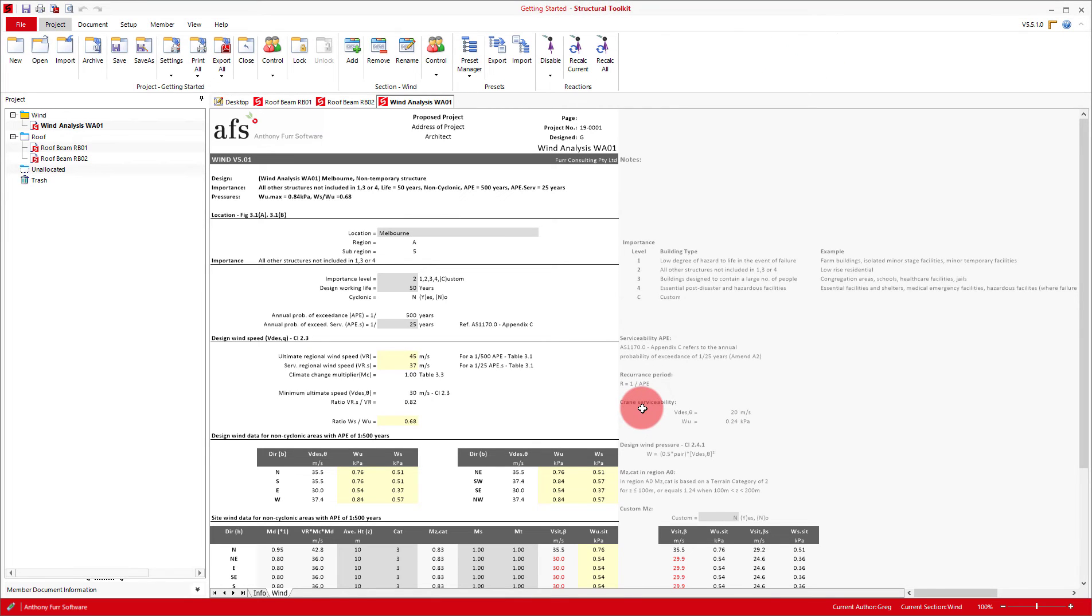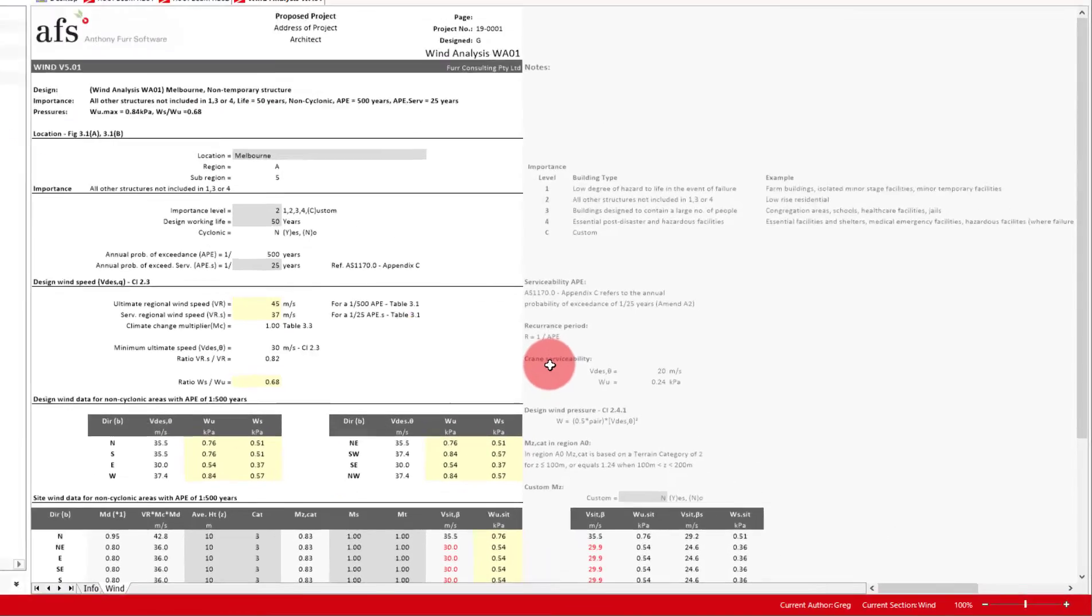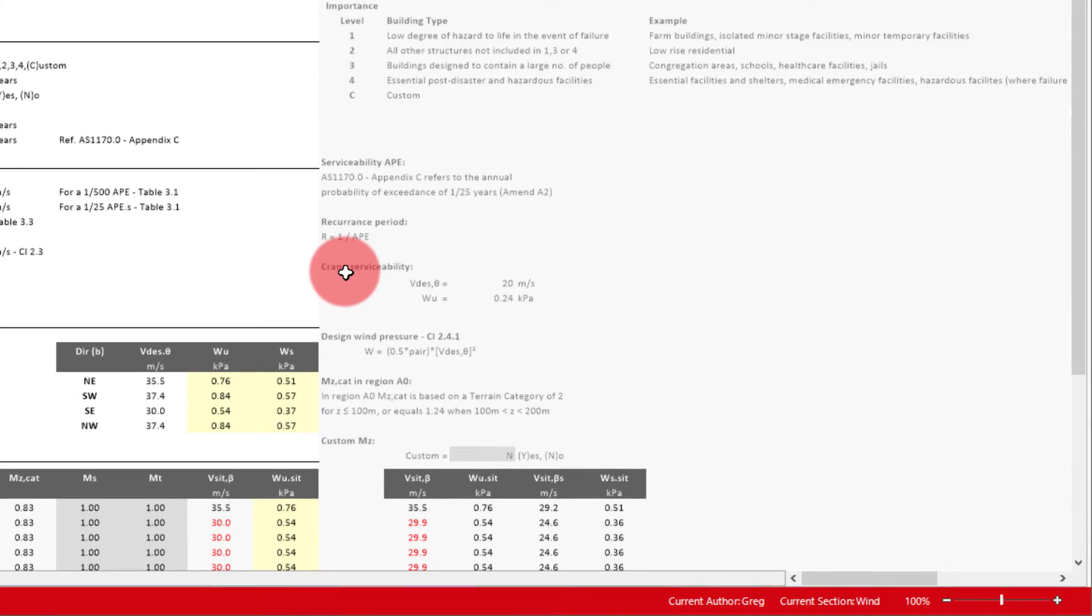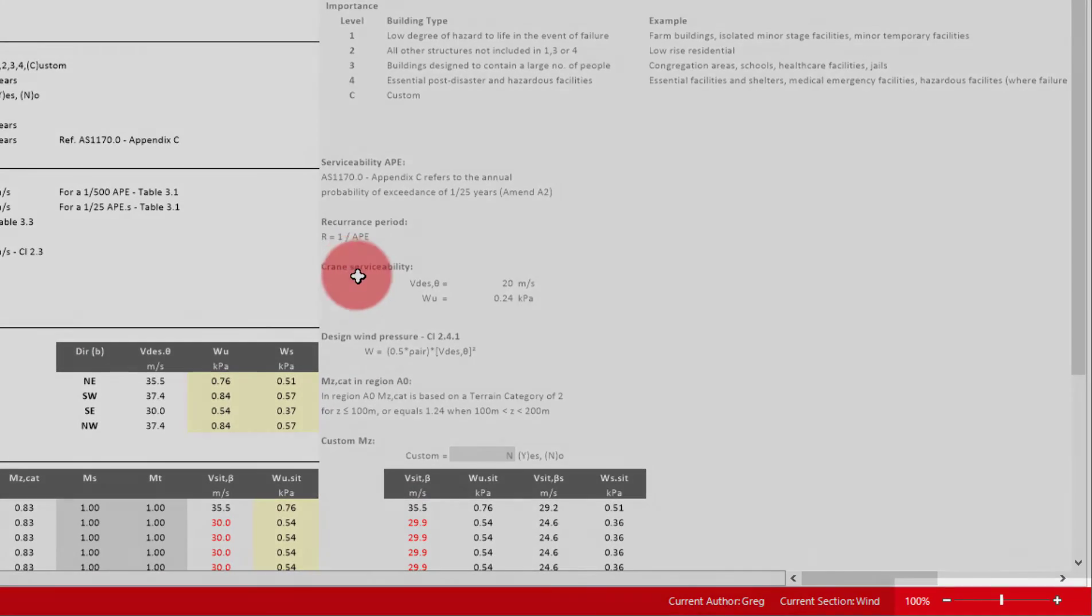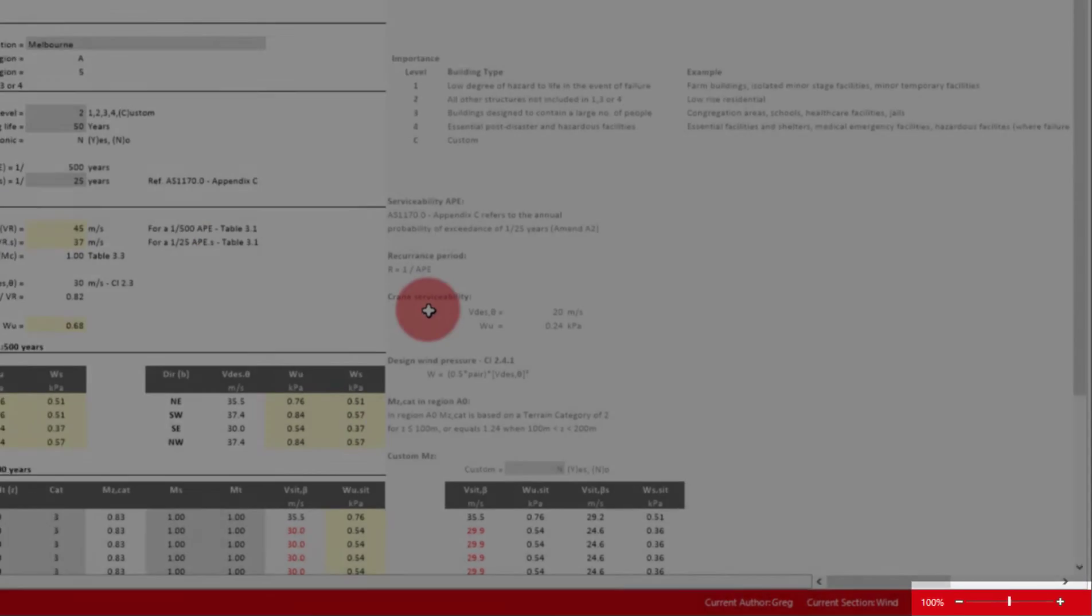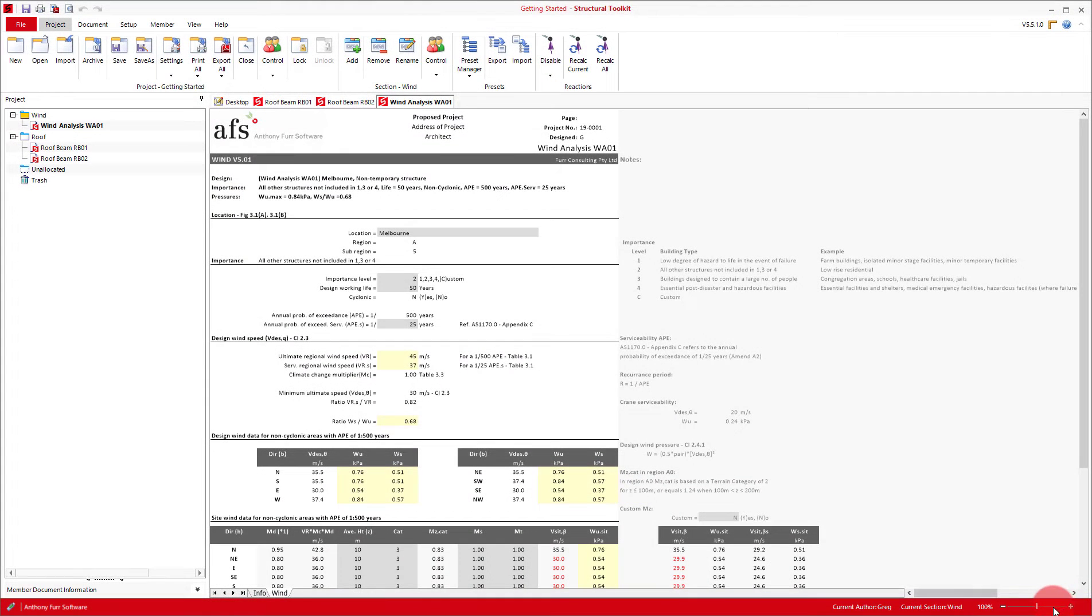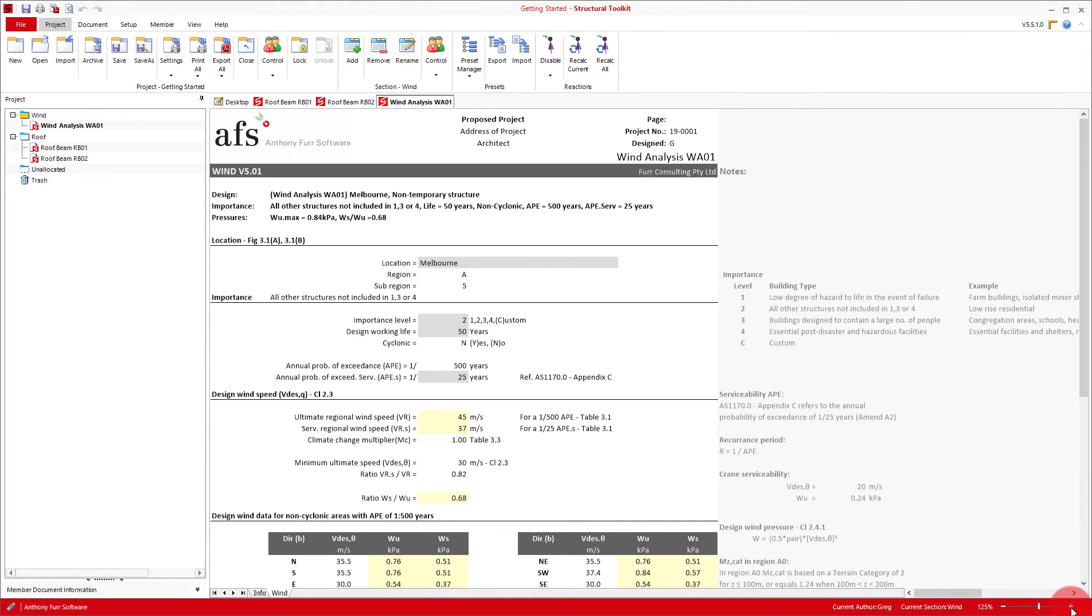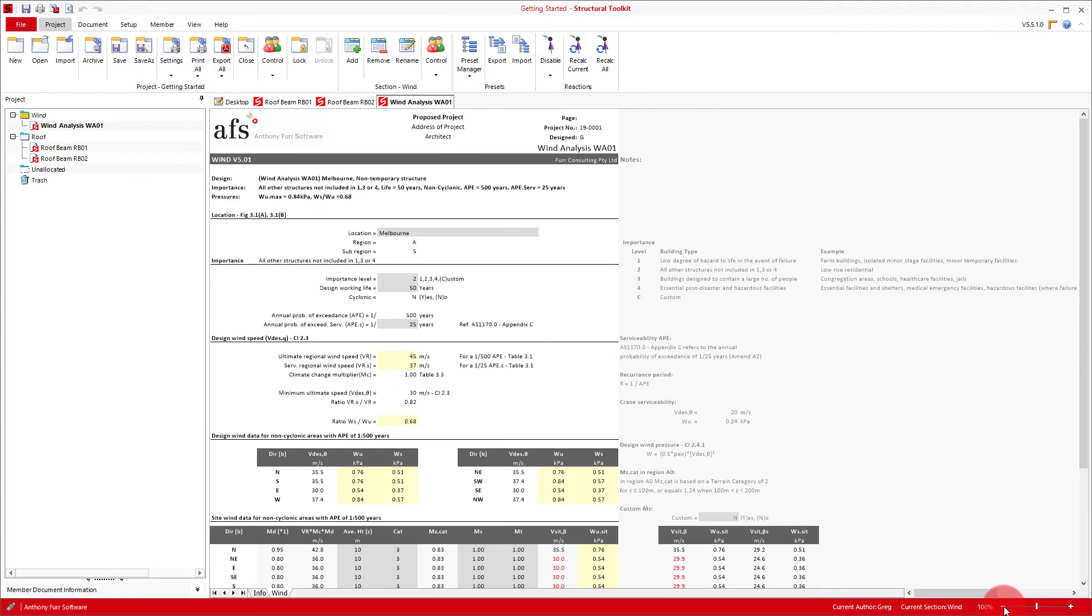Another interface option is the scale of the design windows which can be altered down in the bottom right with the zoom option. As you can see that's zooming in or zooming out of the design window.